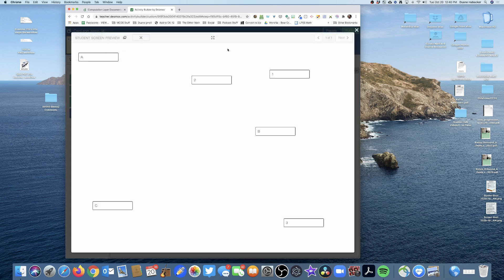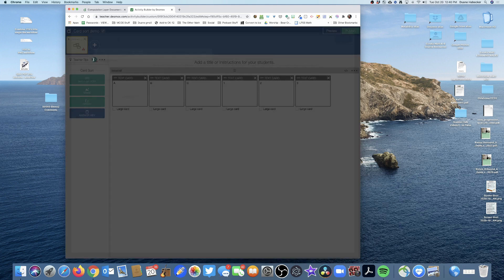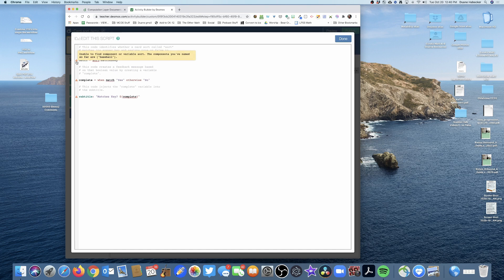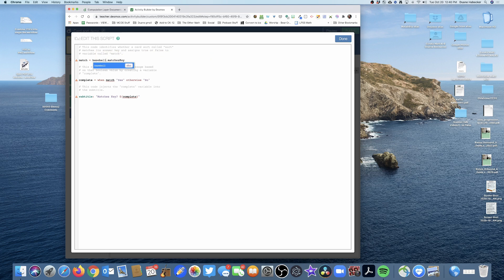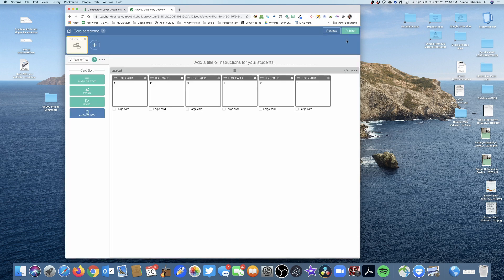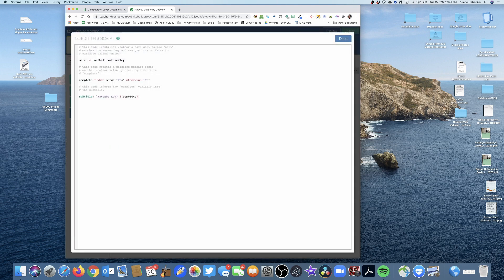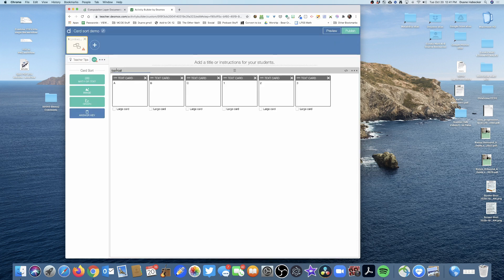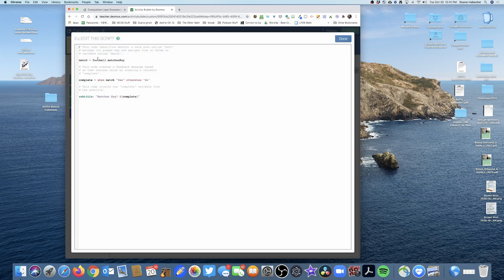Mousing over the error, it says: 'unable to find component or variable sort — the components you've named so far are baseball.' The word 'sort' in the code is actually a variable I need to change to match the name I gave my card sort, which is 'baseball.' To illustrate: if I change it to 'football,' the error goes away because now the variable name matches.